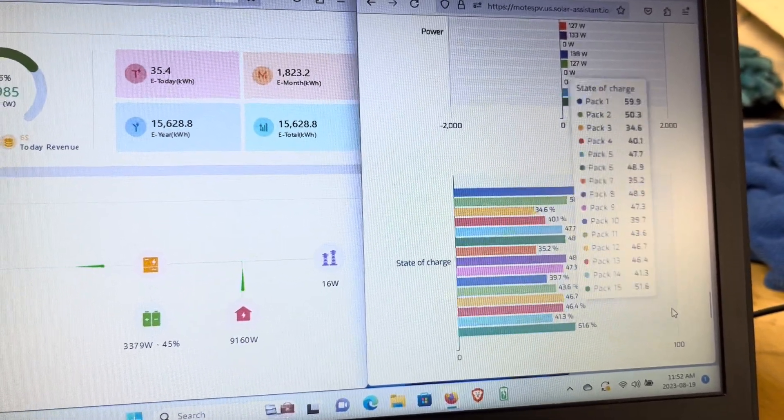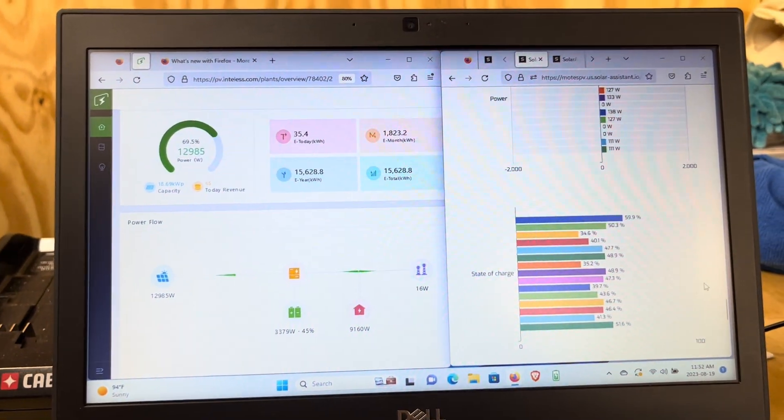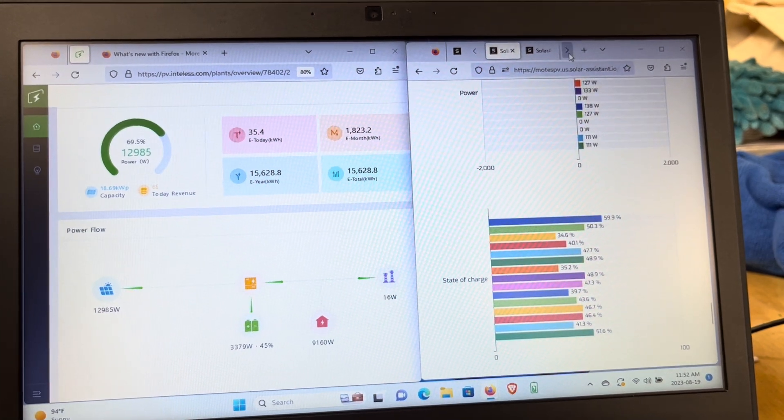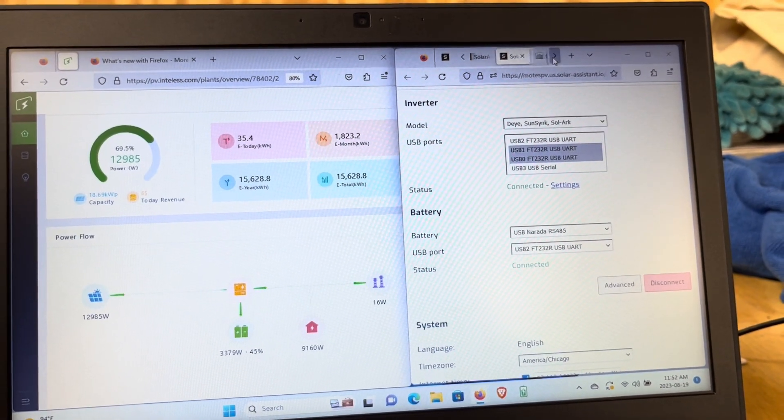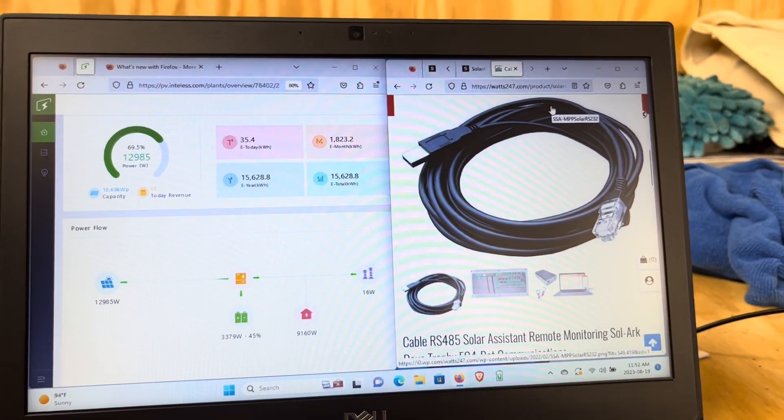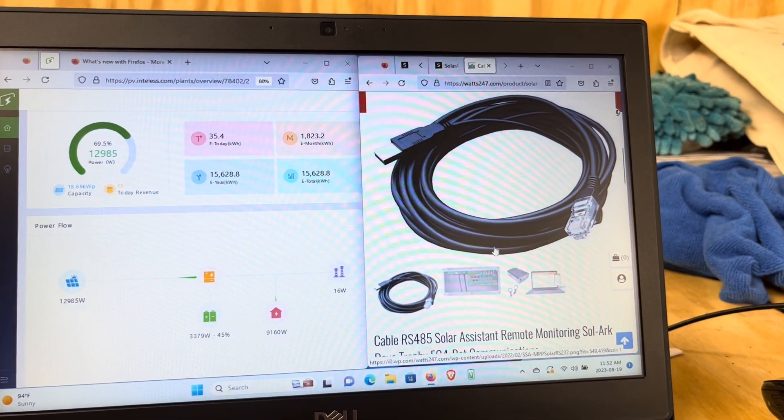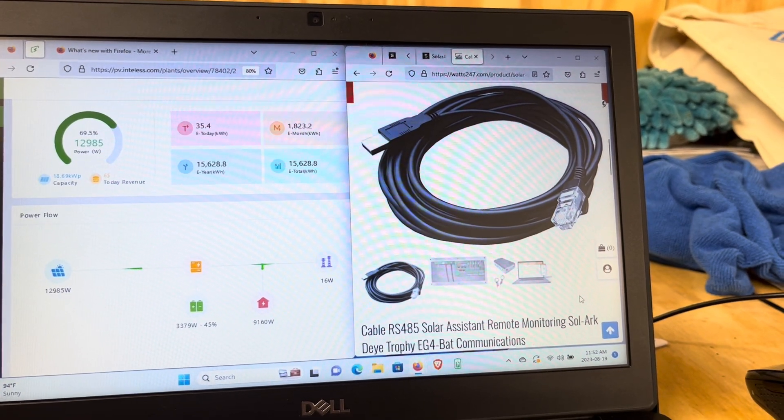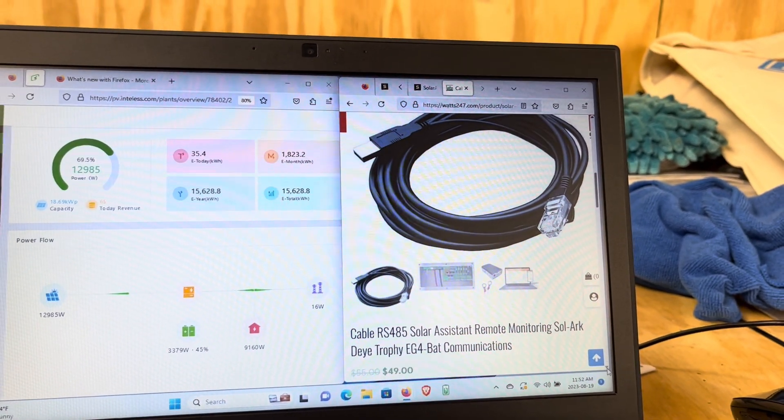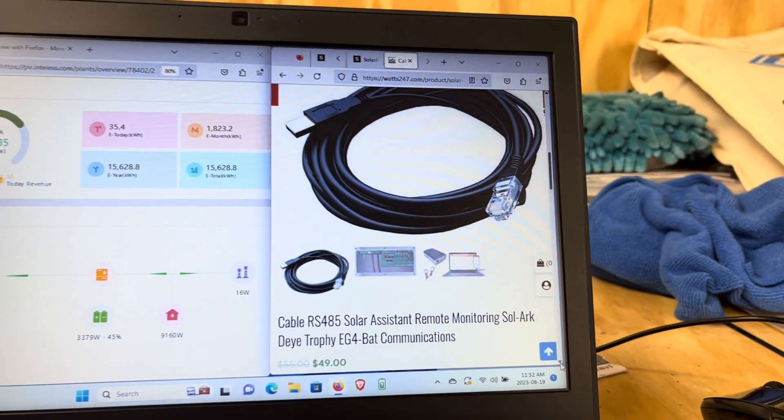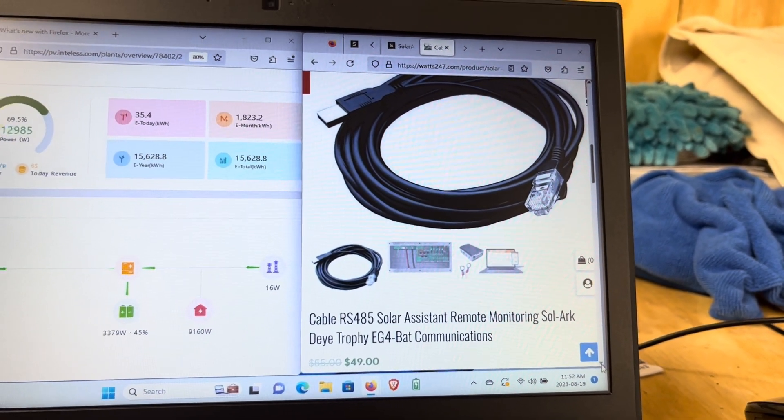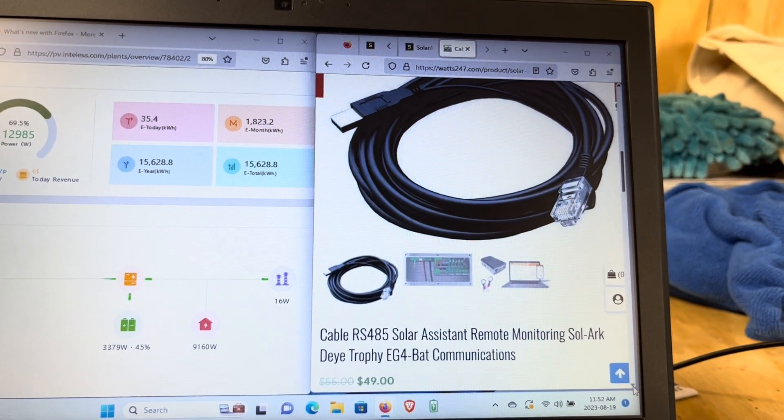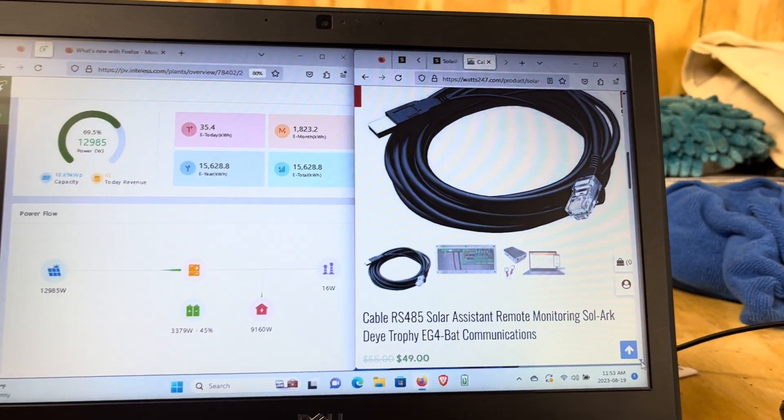This cable, RS485, it's a USB cable—it is a special cable. On the Watch24/7 web page, it's this cable right here. It's $49. This one works from a Solark to the EG4 batteries. You may have to have a different one if you're using a different type of inverter.